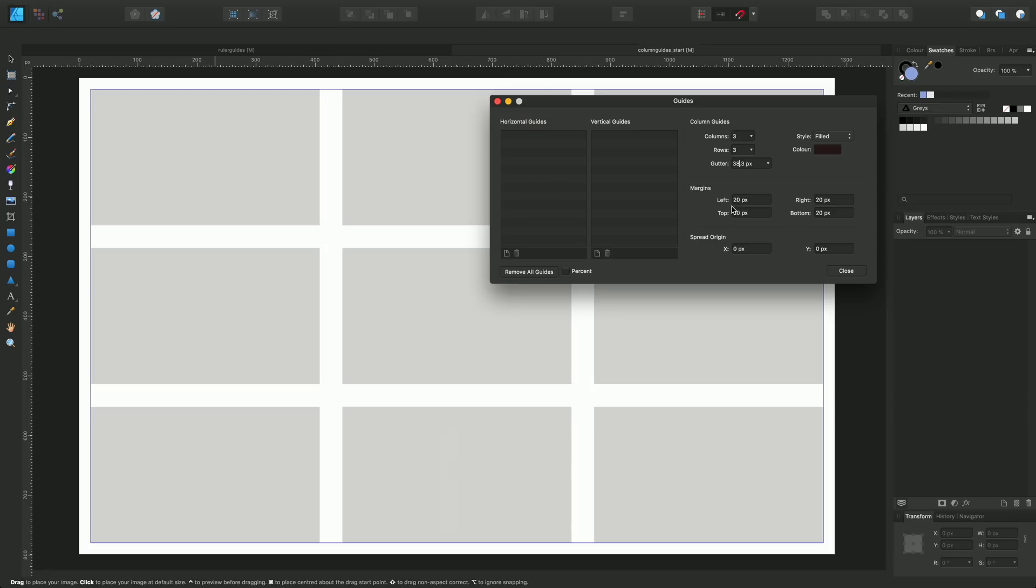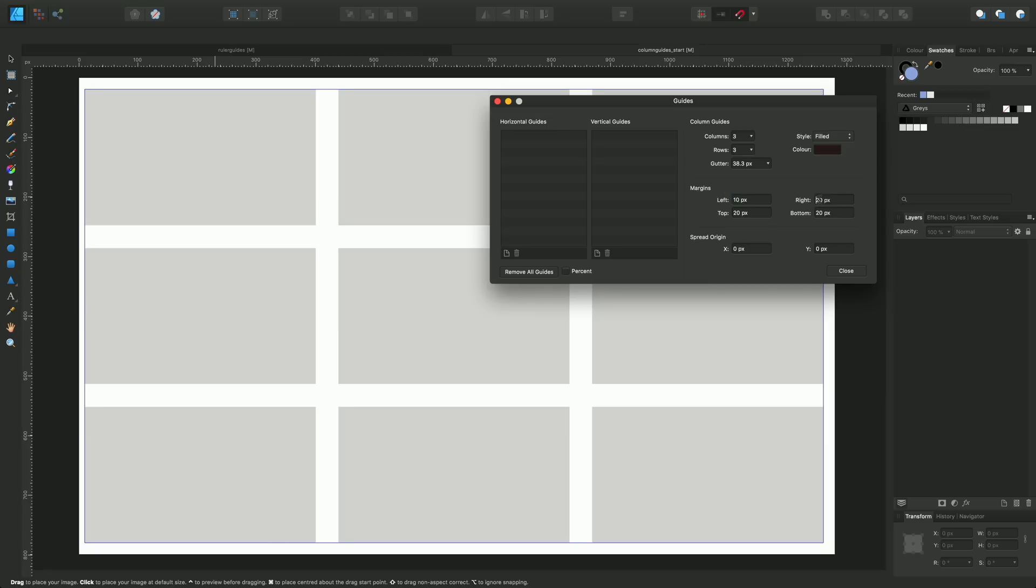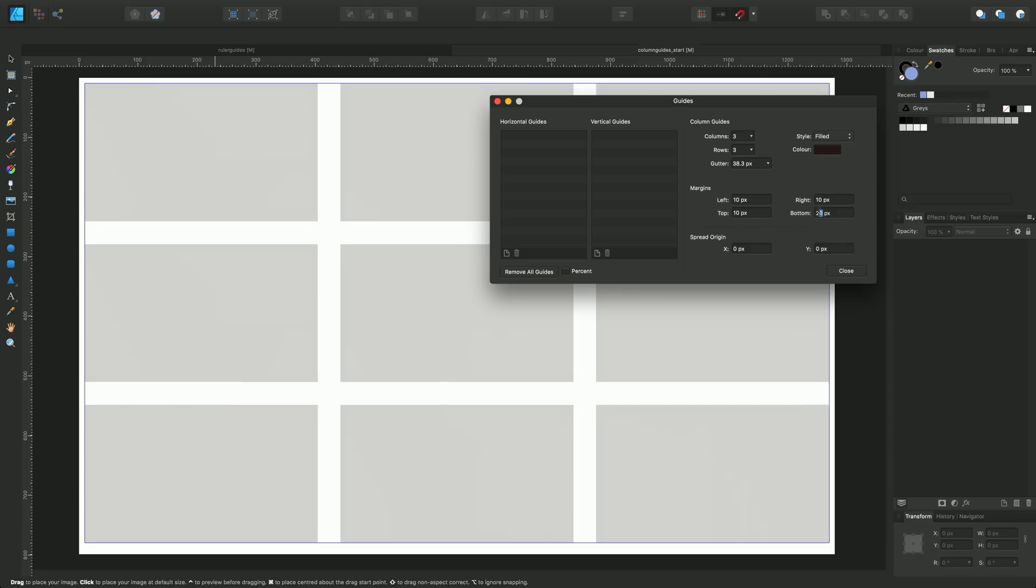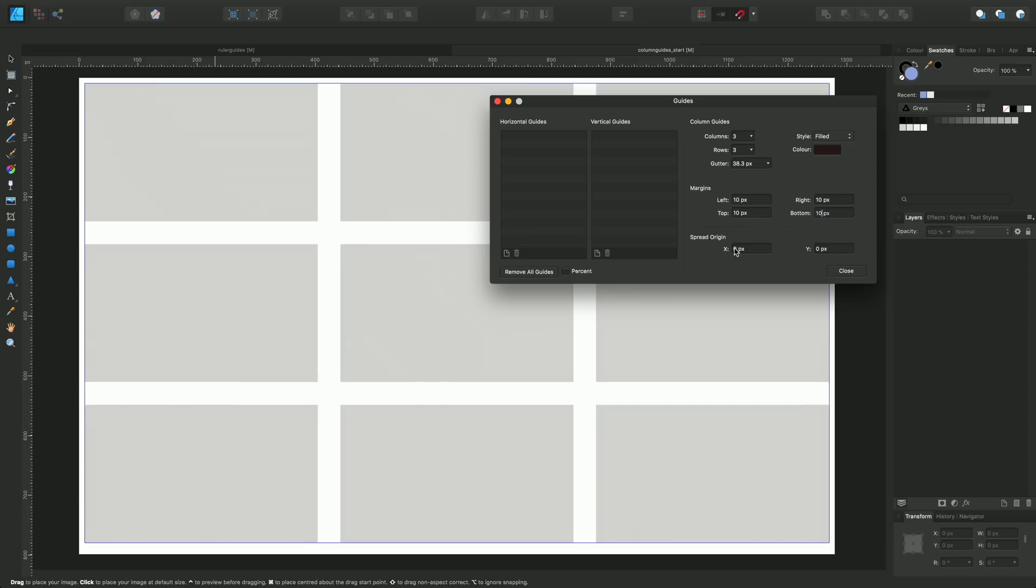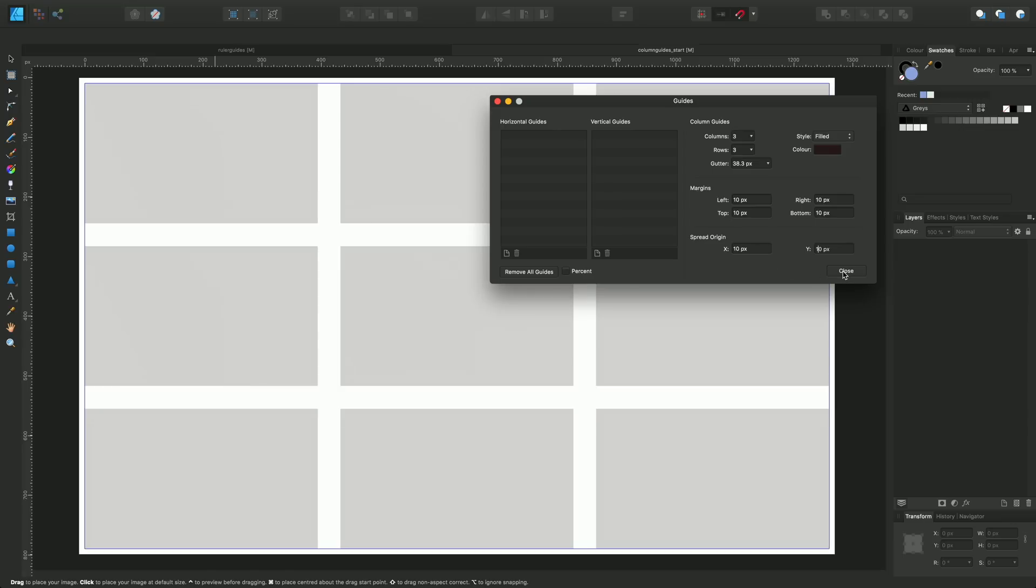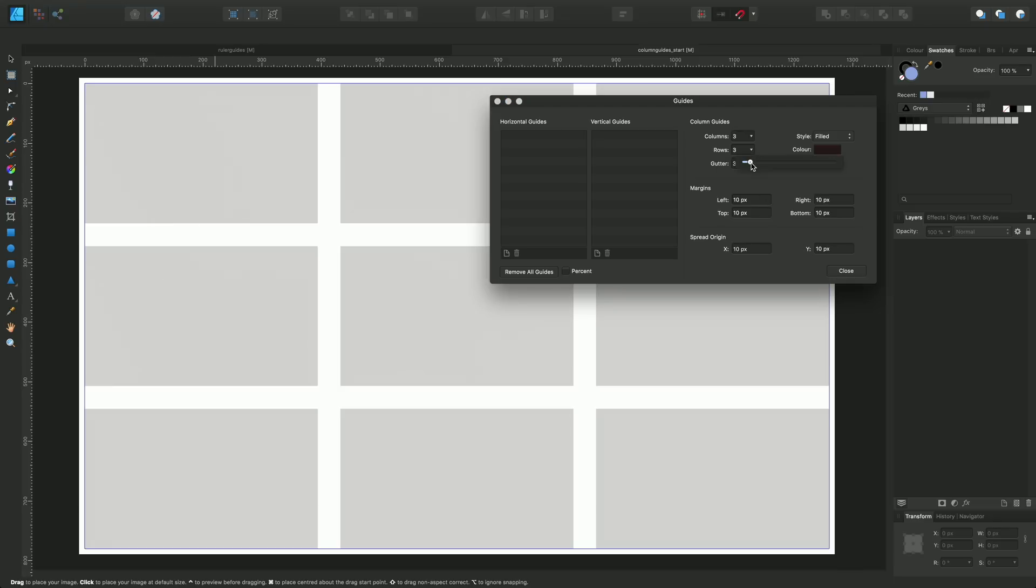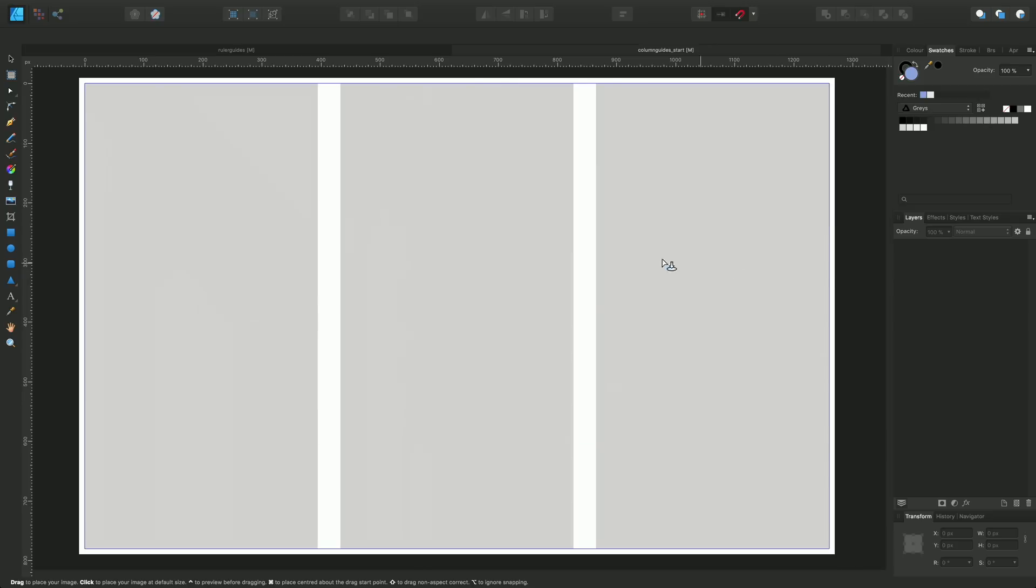The document was currently set up with a margin of 20, so I can change that if I want to, all the way around to 10. And the spread origin, in a similar way to how we saw the ruler guides, can be edited as follows. In this instance, I'm just going to knock the row value back to one. I'll just close this down.